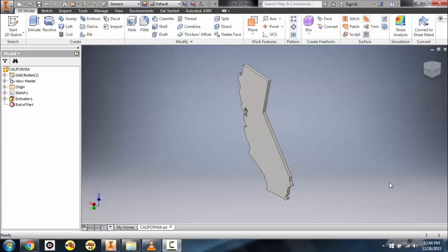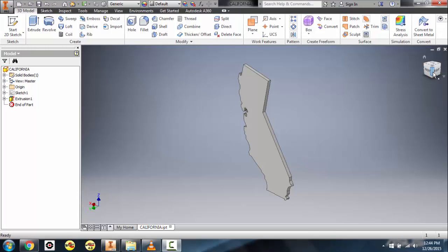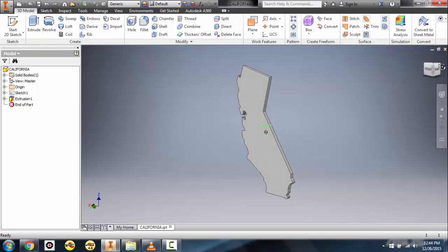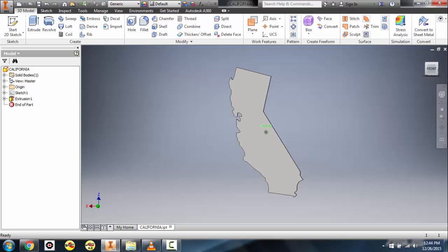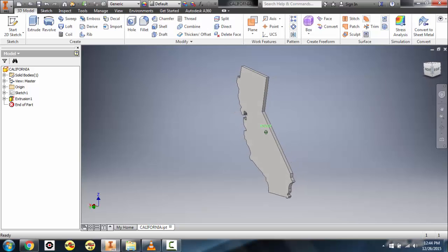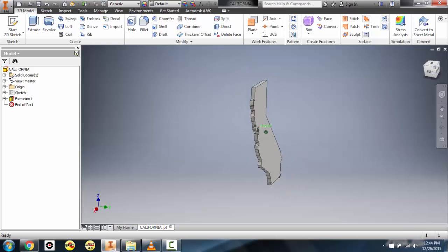Hello, this is Mr. Bailey and in this tutorial I'm going to be covering CAD lesson 1, which are some written instructions that you could use at the Temecula Tech Academy. In this tutorial you'll learn how to draw the outline of a state, or any animal, or anything that you like that you could trace an outline of.